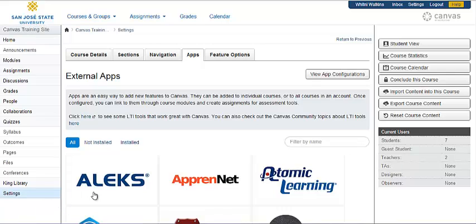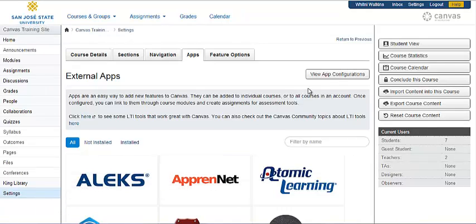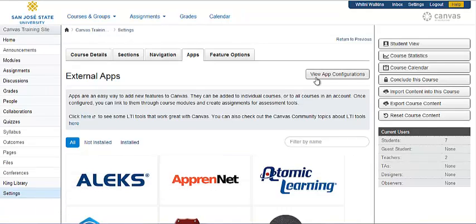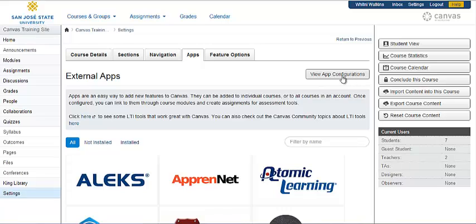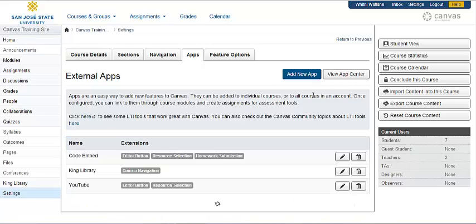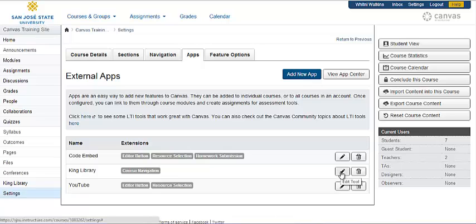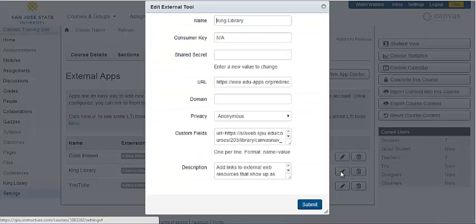You can see which tools you've added by clicking on this button view app configurations. You can always remove or edit any of these tools.